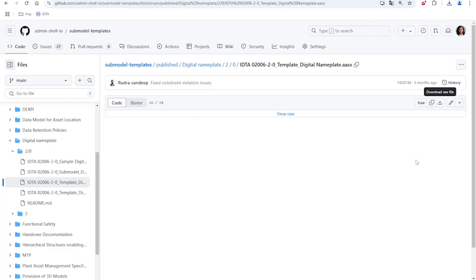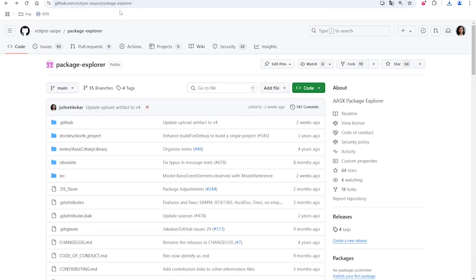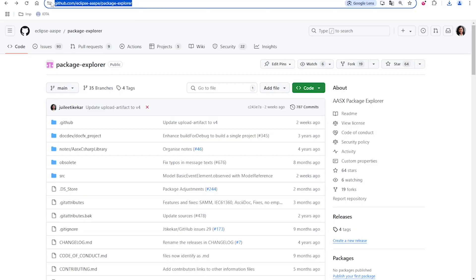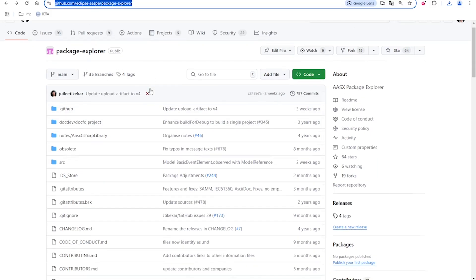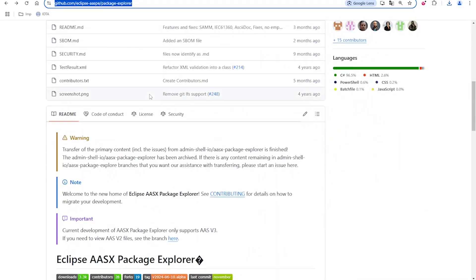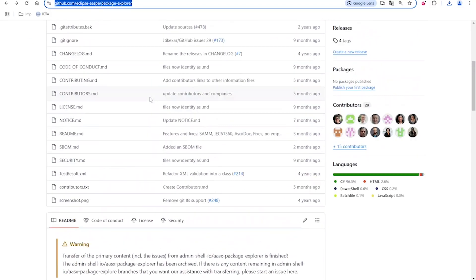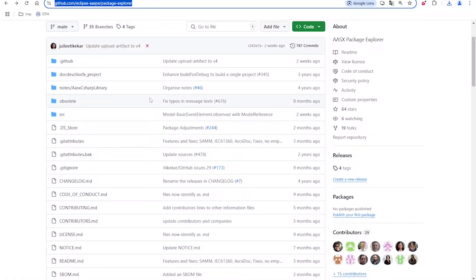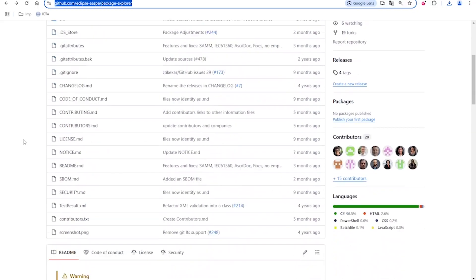Where can we find the tool? If you search by AASX Package Explorer or Eclipse AASX Package Explorer, you will find the GitHub repository for the Package Explorer. Package Explorer is a tool to visualize and model the asset administration shell. It has many other functionalities as well, but for this screencast series, we are going to focus on the modeling functionality of the AASX Package Explorer.